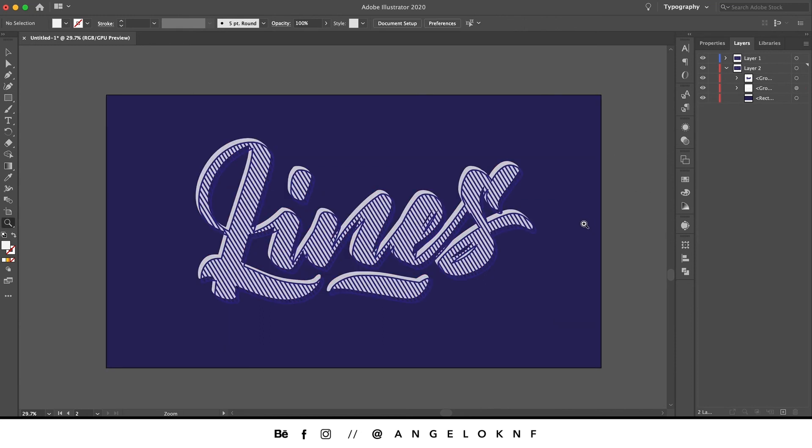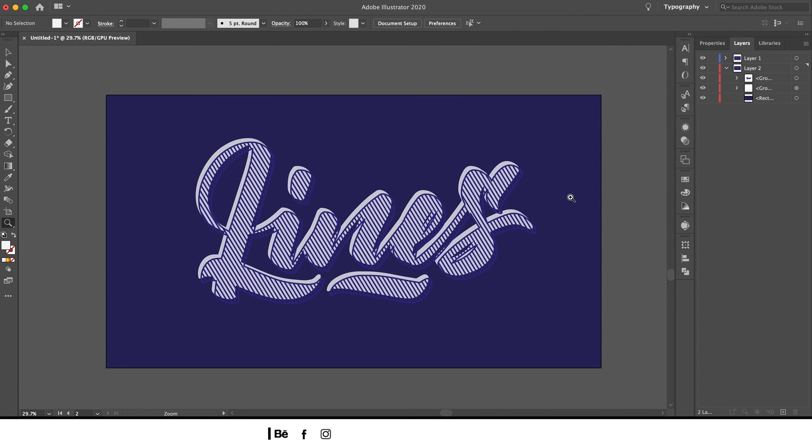You can choose your own colors as well as use a font instead of custom lettering. Let me know in the comments below if you have any questions, and don't forget to like, share, and subscribe. Thanks for watching.